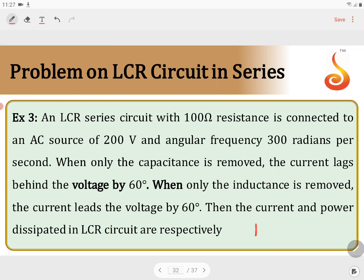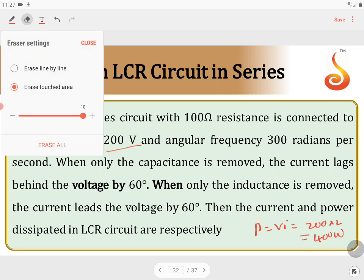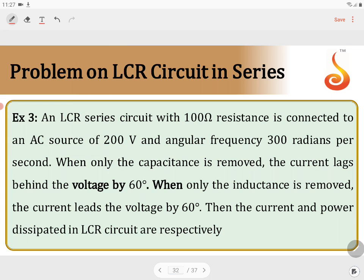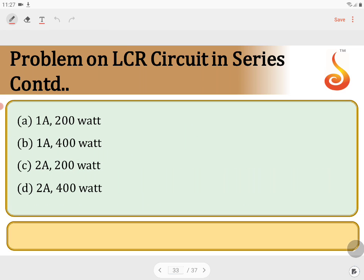Once we have the current, the power is given by V into I. The applied voltage is 200 volt and the current is 2 ampere, so power equals 400 watt. Therefore, current is V by R equals 2 ampere and the power is 400 watt. This is the correct answer.